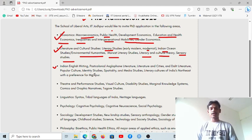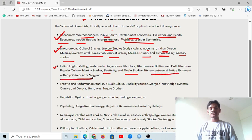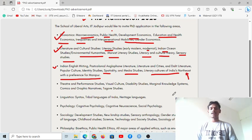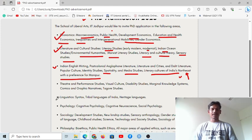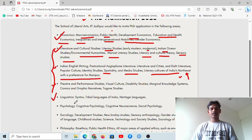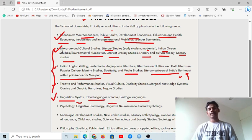Further literature areas include Dalit literature, popular culture, identity studies, and media studies. Literary cultures of India's Northeast — with a preference for Manipuri — theater and performance studies, and visual culture are also covered. For linguistics, there is syntax, tribal languages of India, and heritage studies.